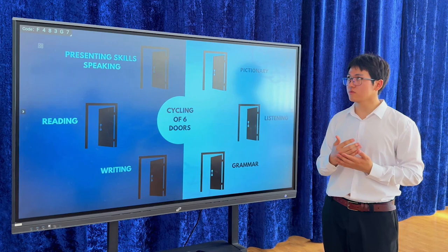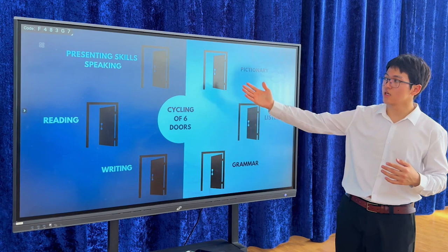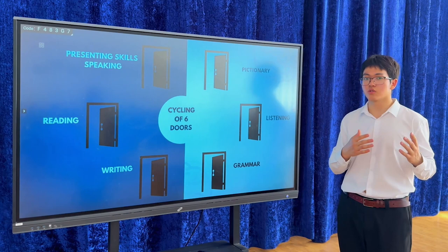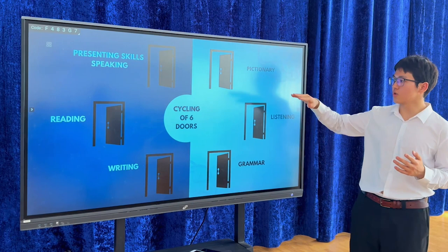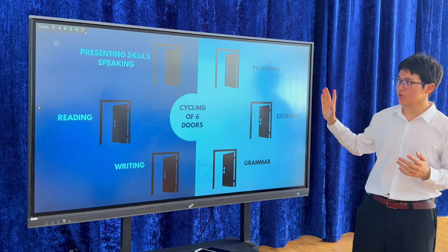The last one is presenting skills — speaking. You should present yourself at your level and perhaps speak with a native speaker. Here, you should just work to improve your speaking skills a lot. All of the cycling six doors can help you improve your English level.